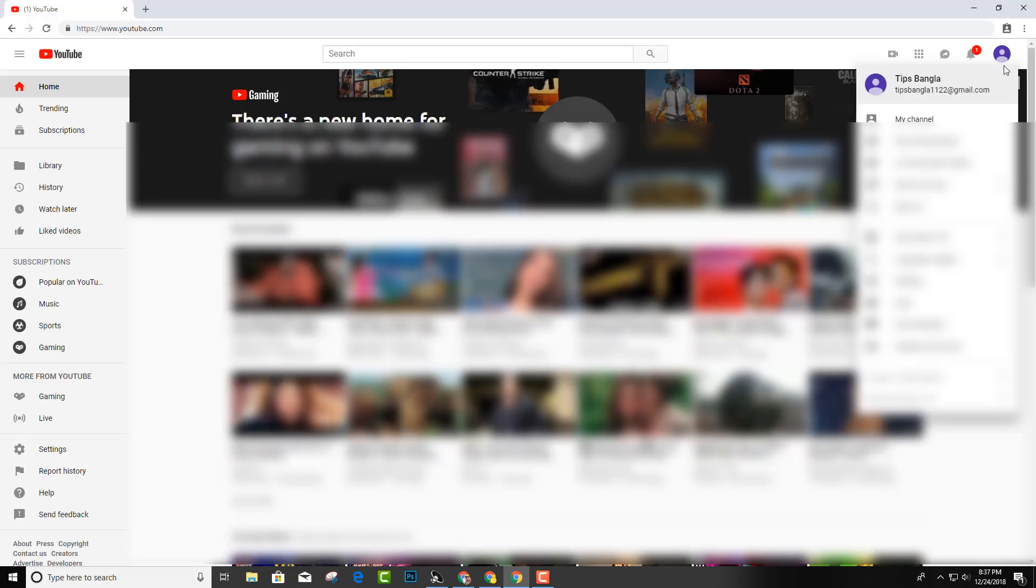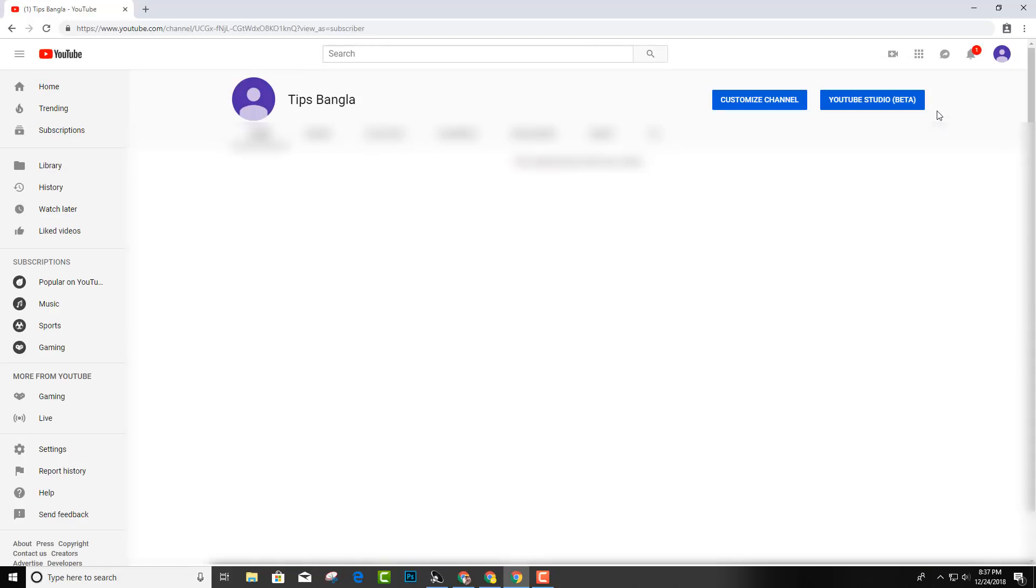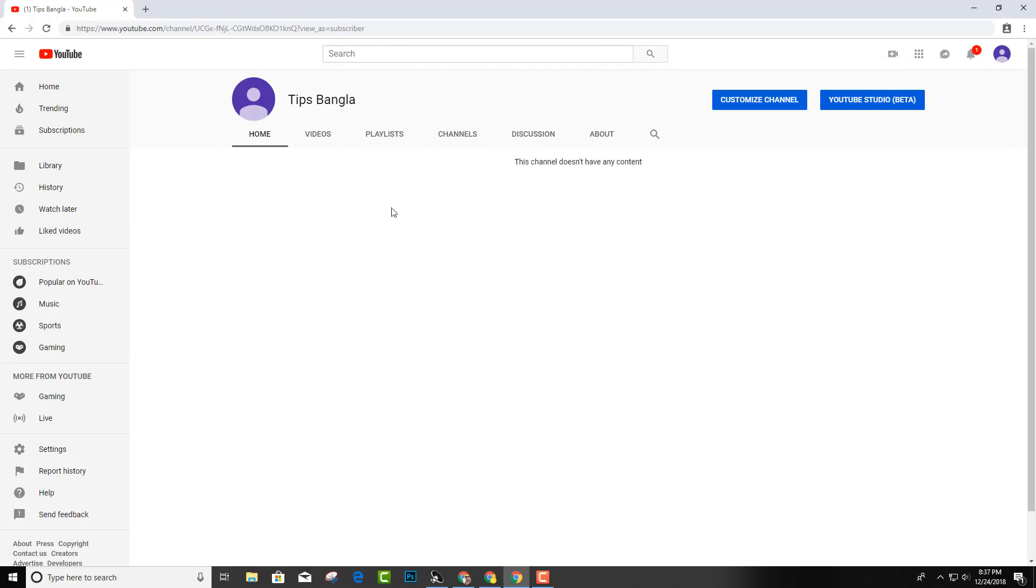So let's go to my channel. It's a total content channel. Let's click that the channel is on my channel.